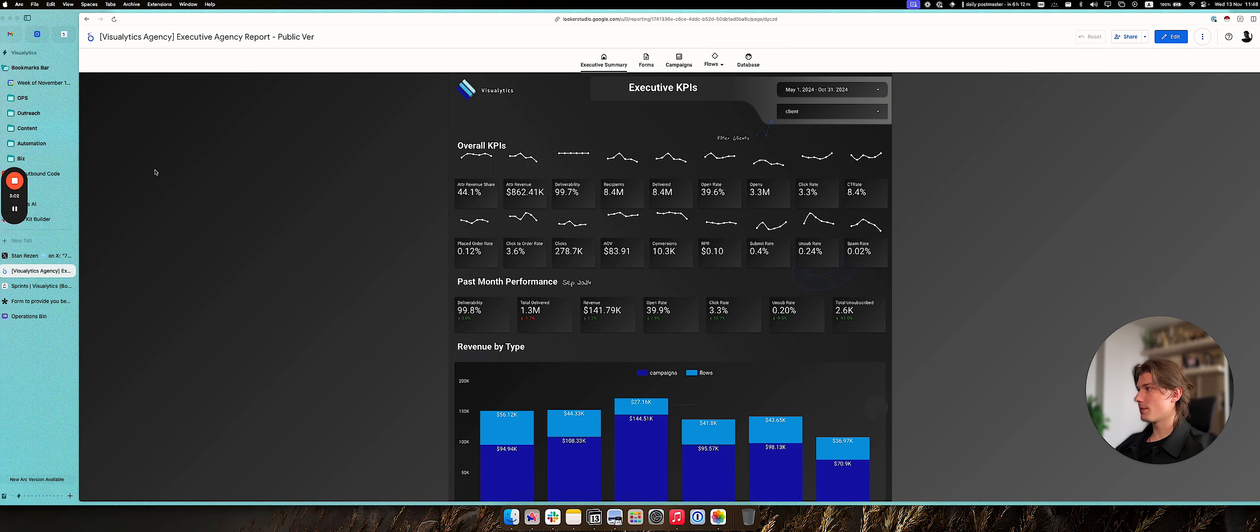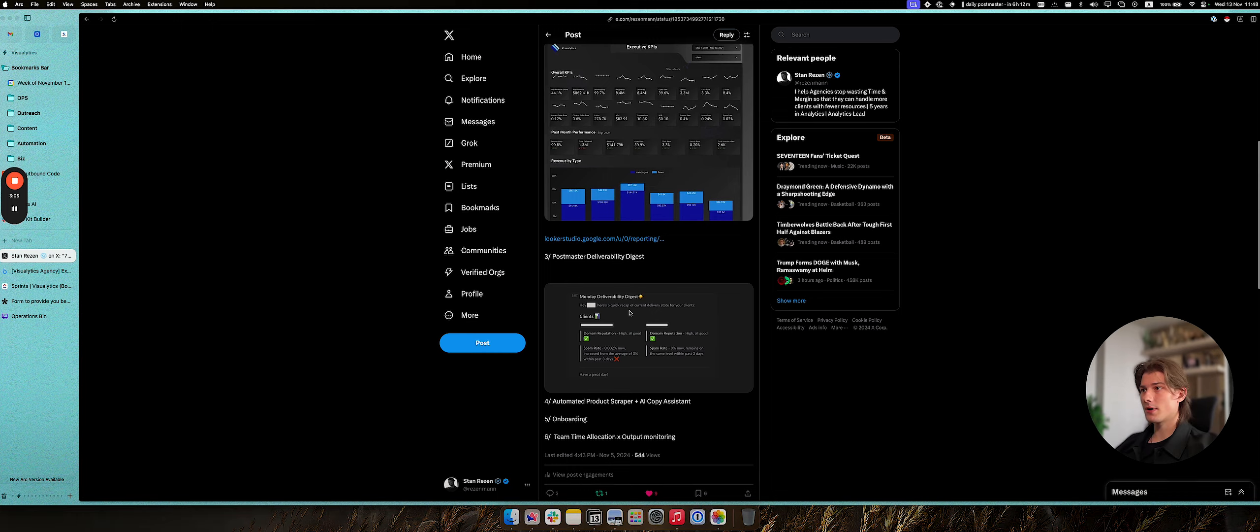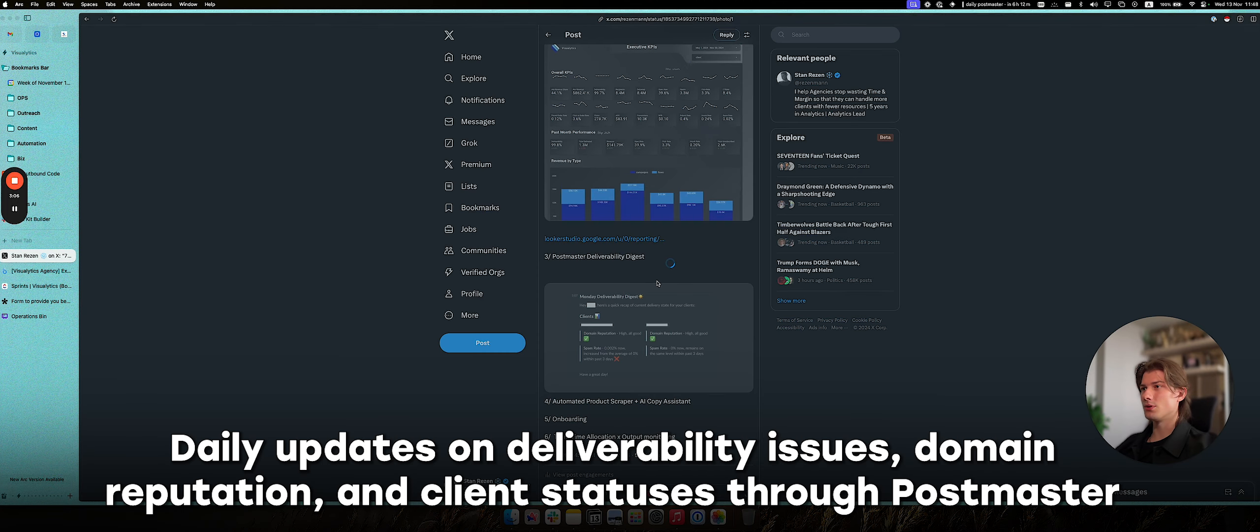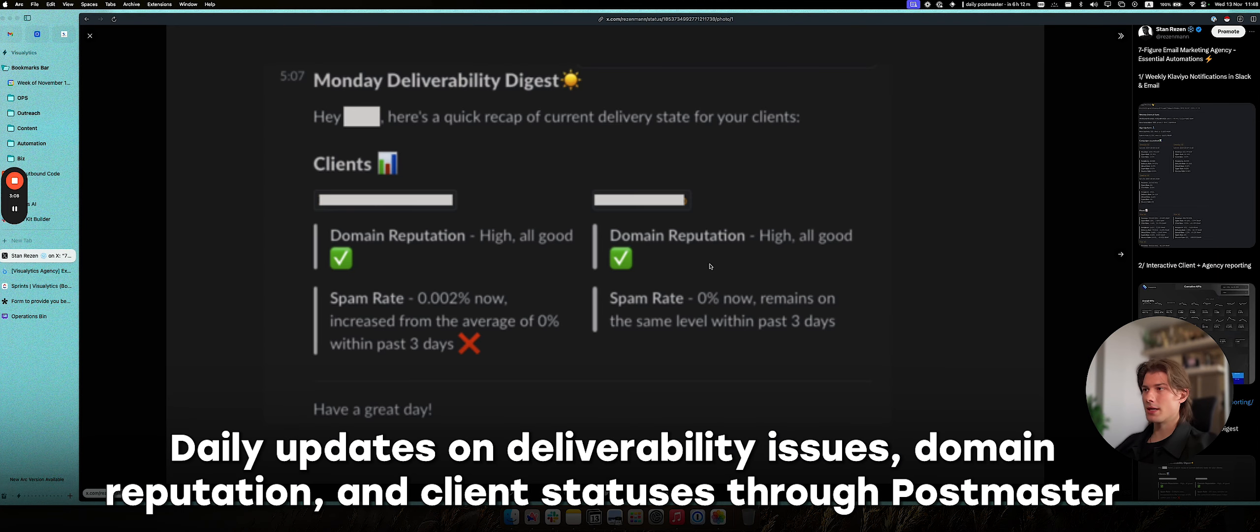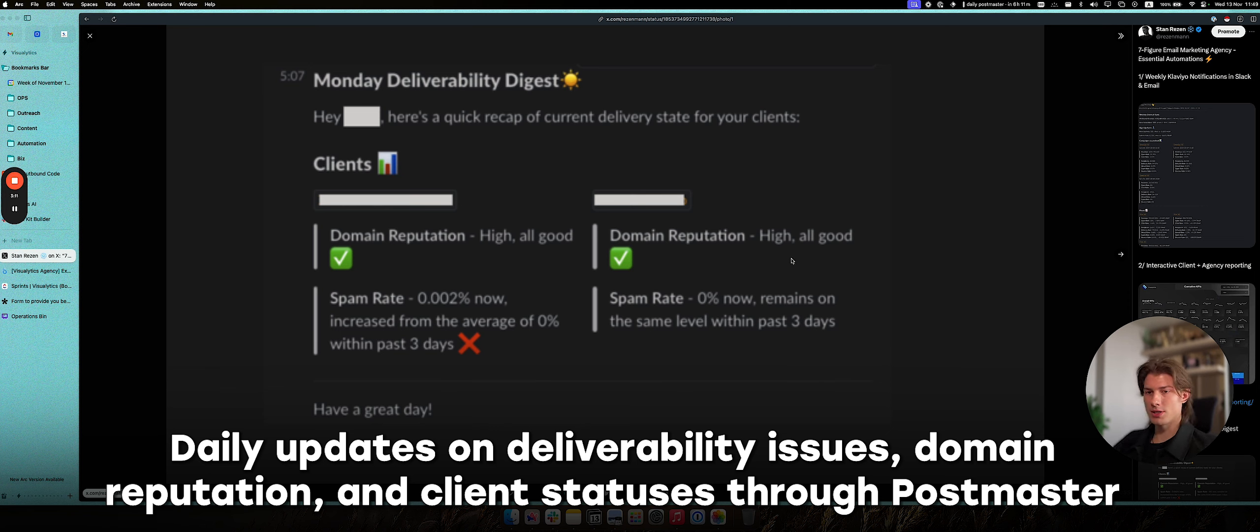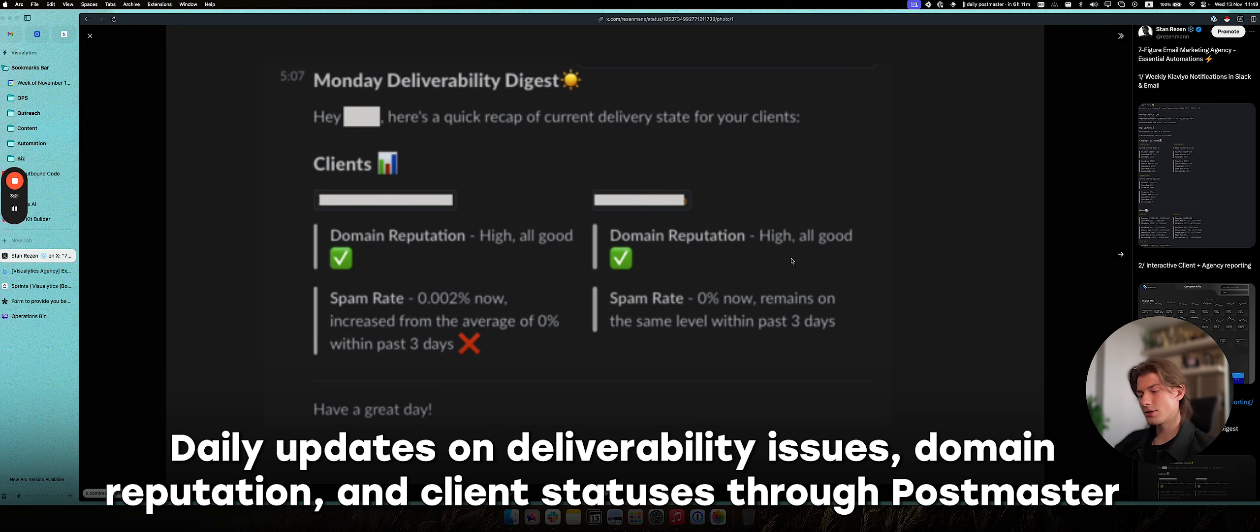And also, which is super important, is the deliverability stuff. So we do the integration with Postmaster that on a daily basis fires to each of your account managers or in a separate Slack channel information about their assigned clients' statuses, their status in Postmaster, like the reputation, their domain, the spam rates and stuff like that,